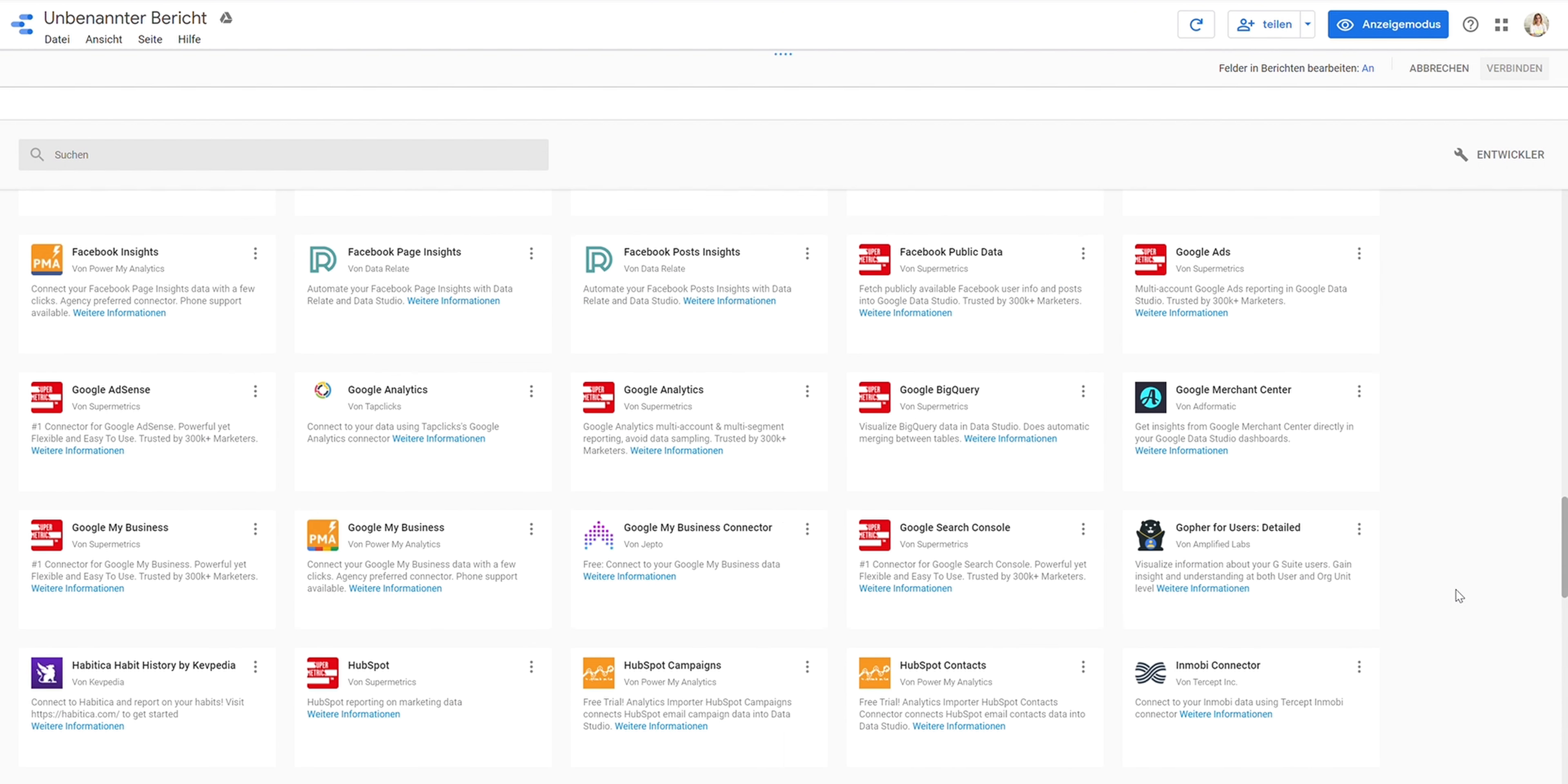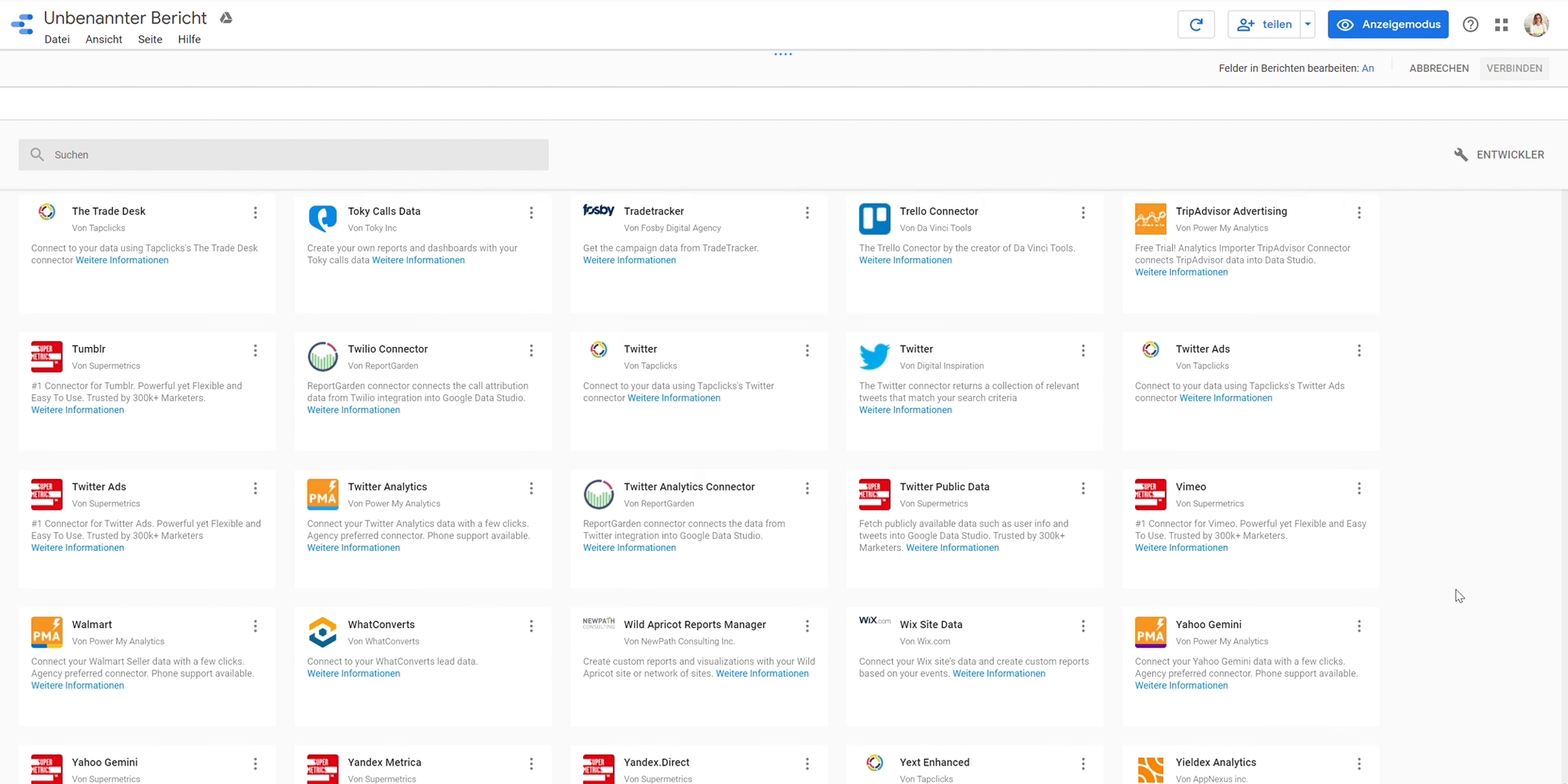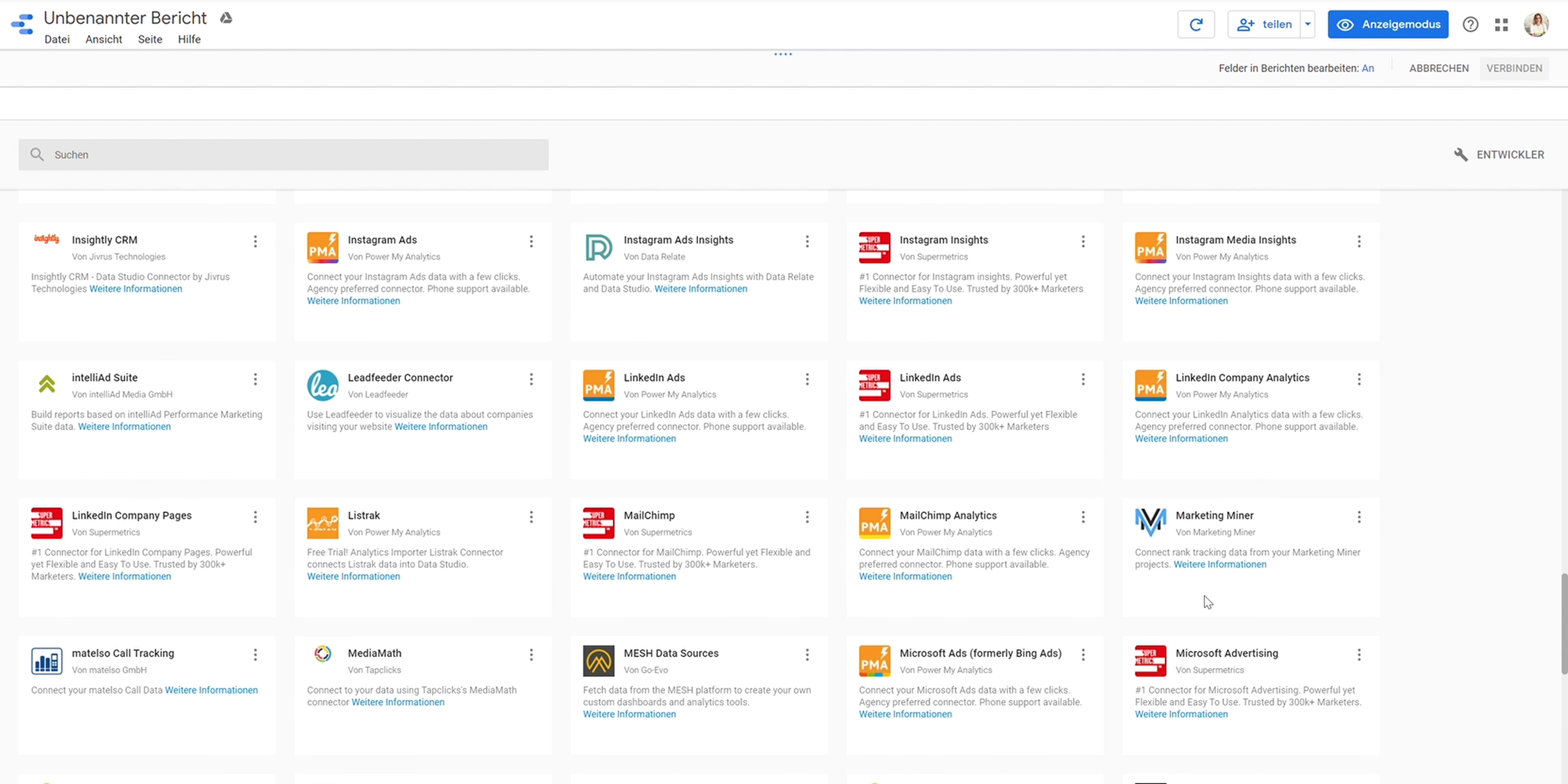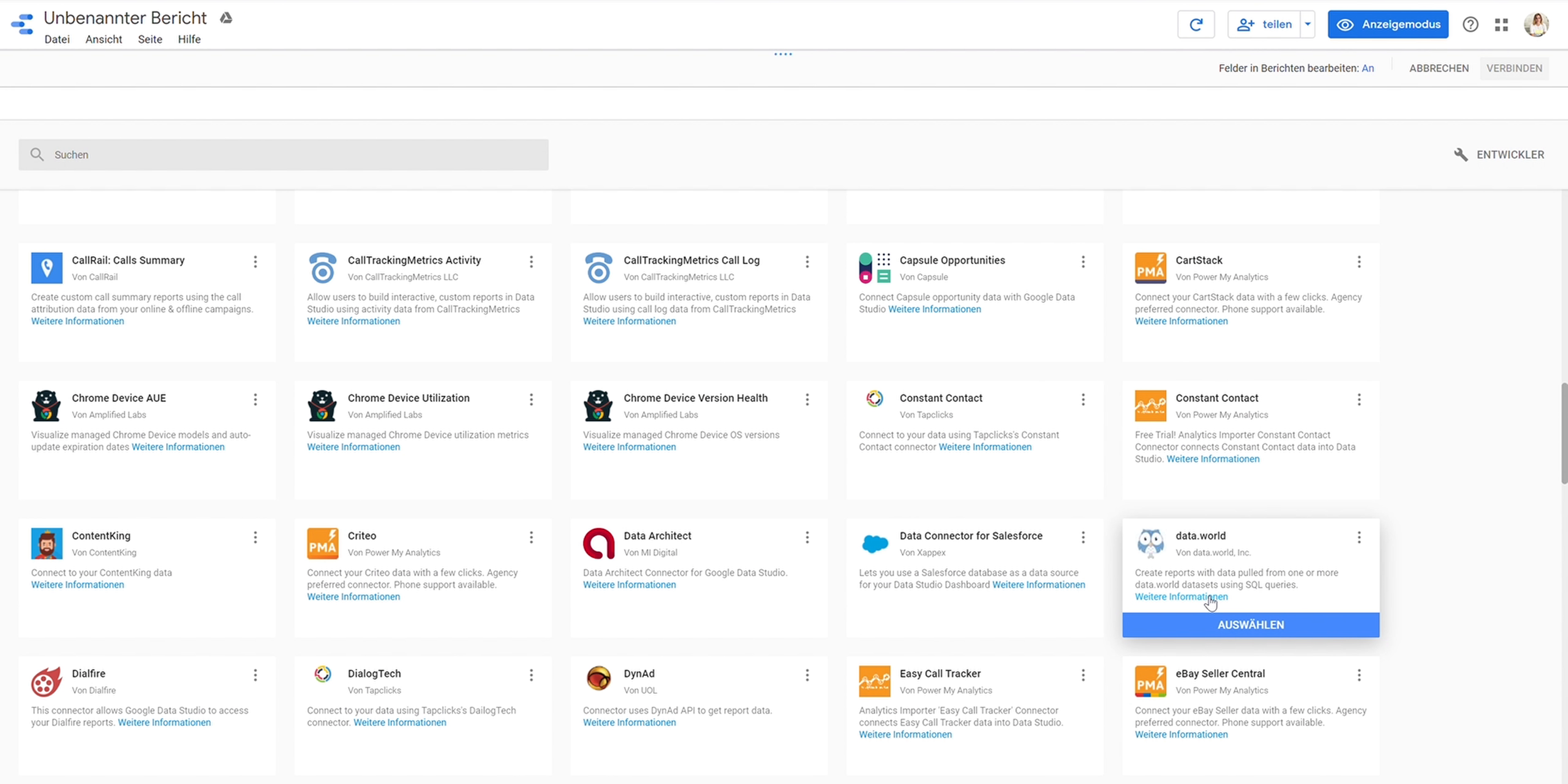And then we have the third group on the bottom, it's a little bit smaller—the open source connectors you can use. I think in total it's already 160 or 180, I'm not so sure, so quite many data sources you can connect.